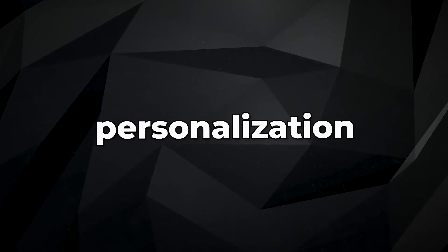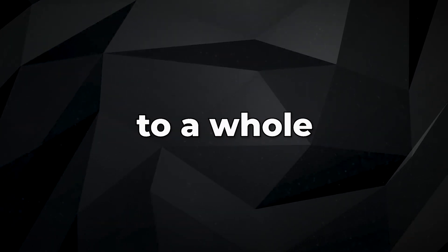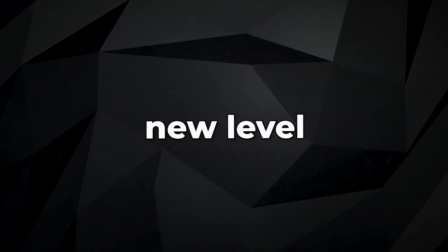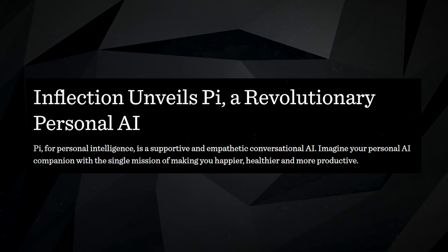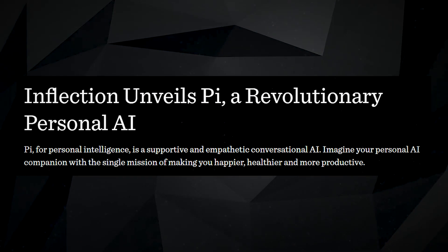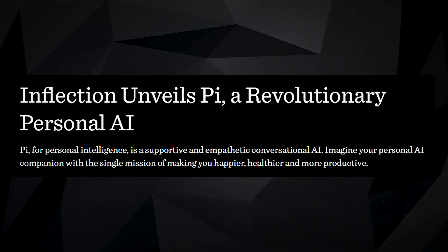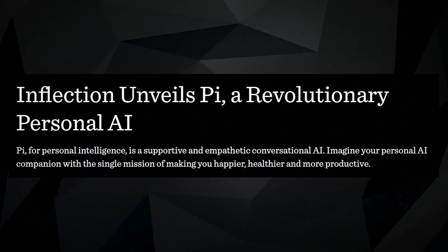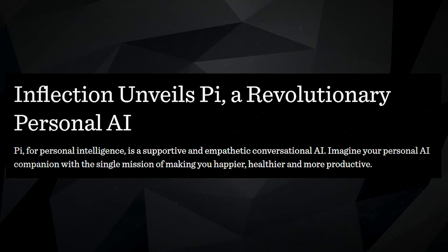There's a new AI that is taking personalization to a whole new level. Pi AI is here, and it'll have you singing You've Got a Friend in Me within no time.